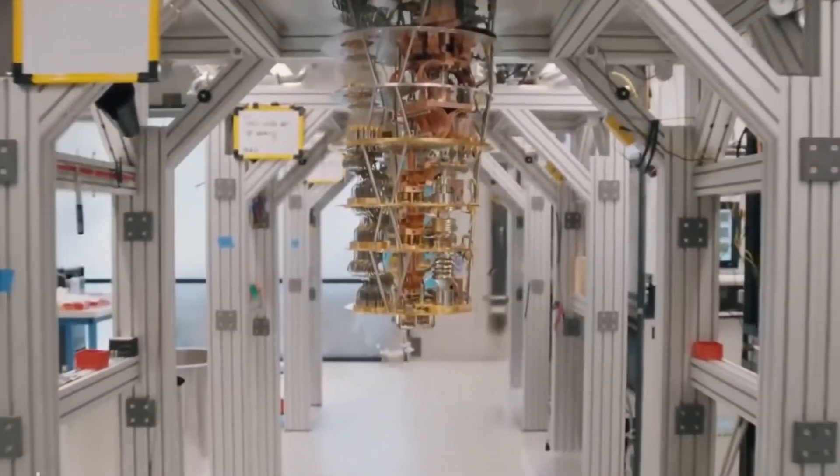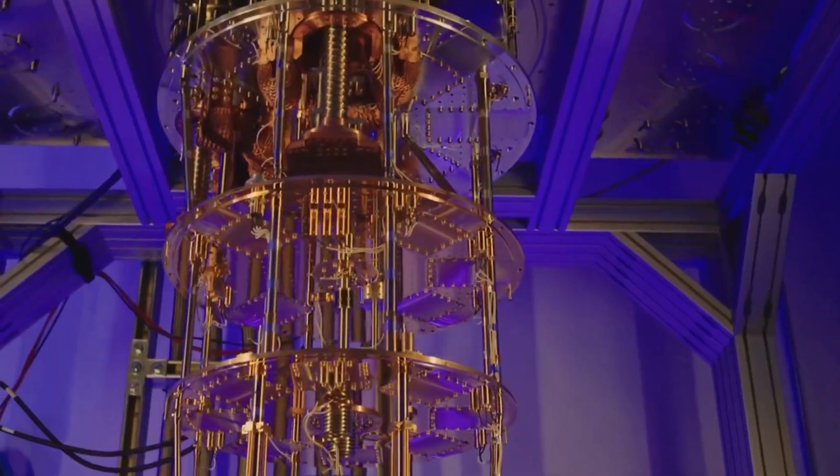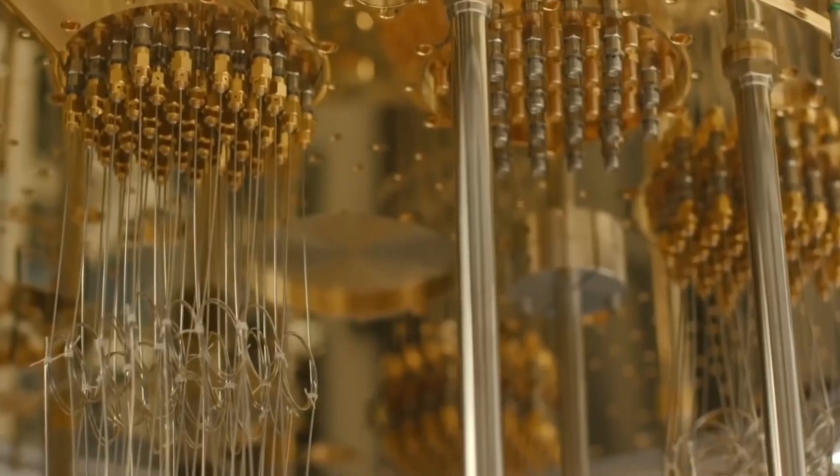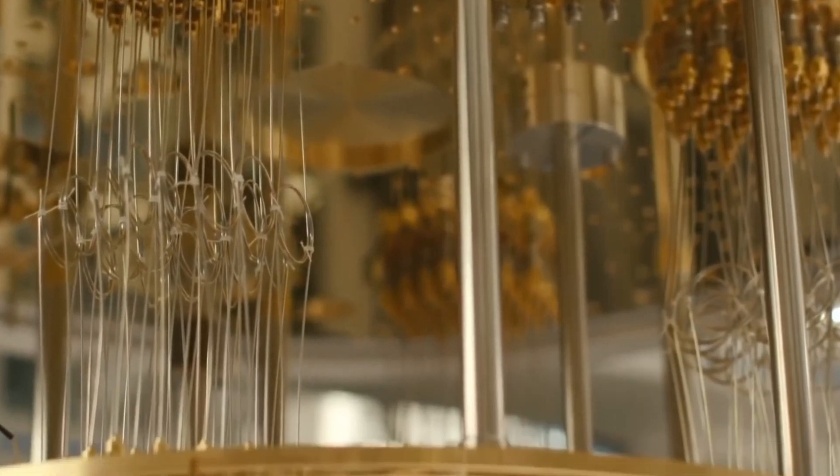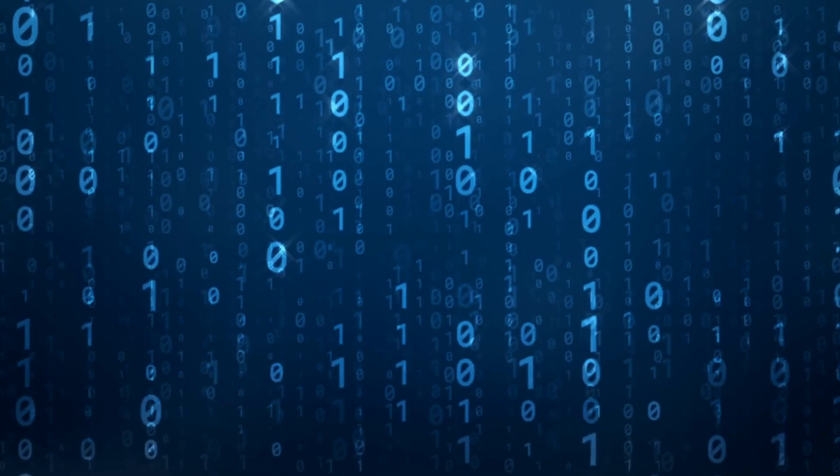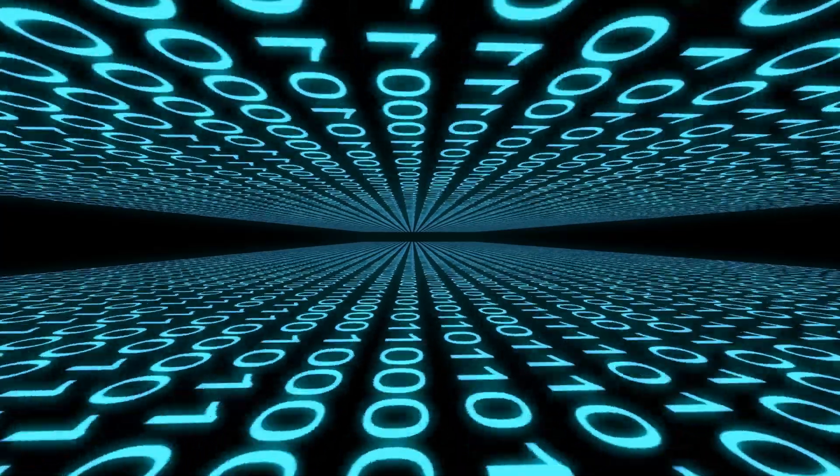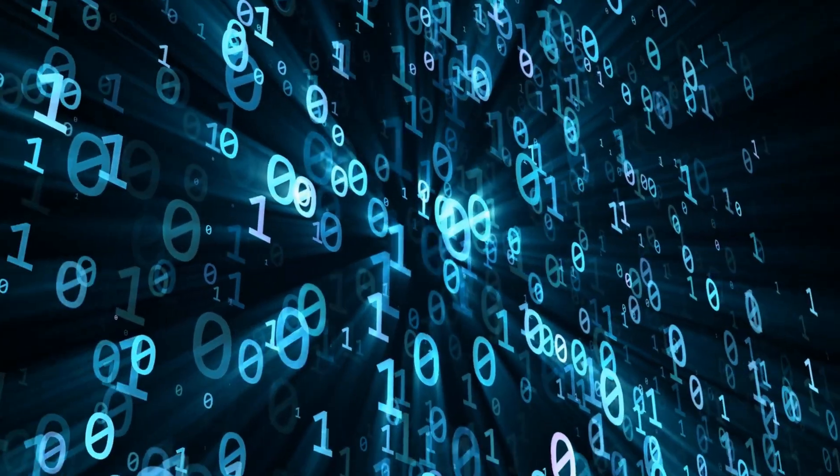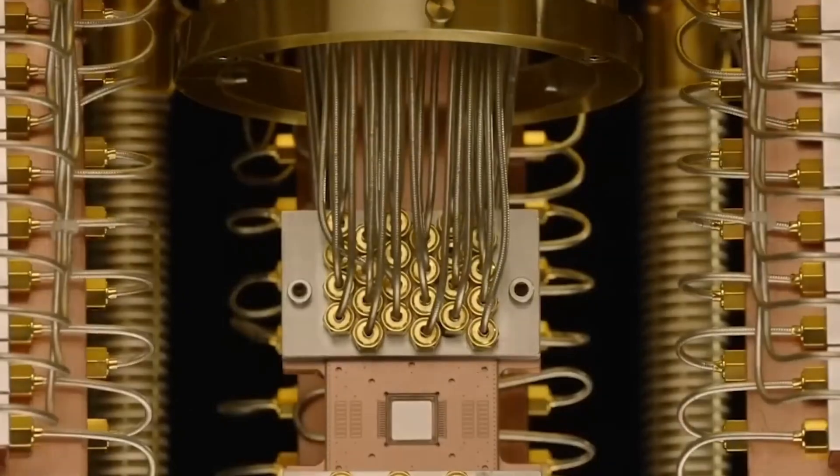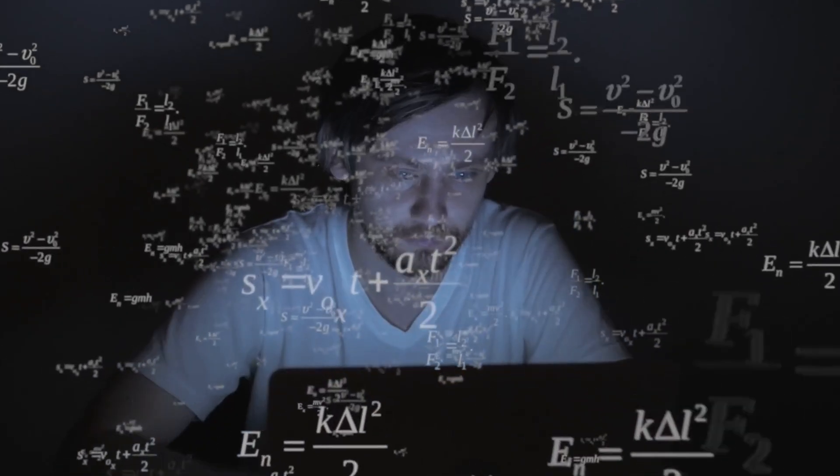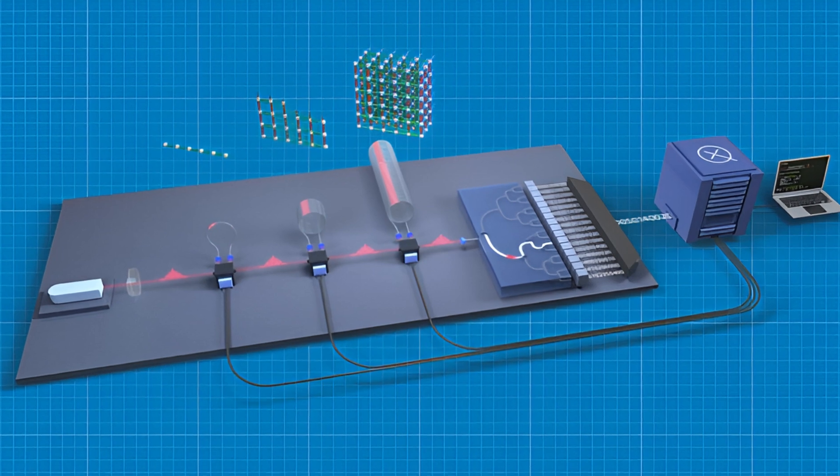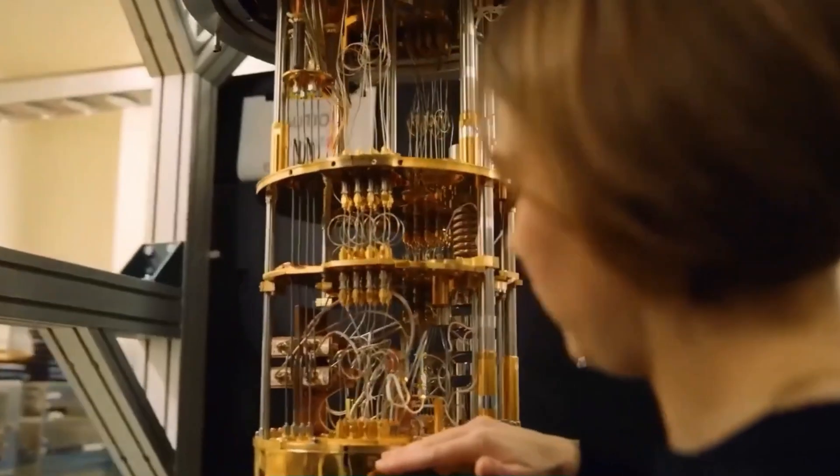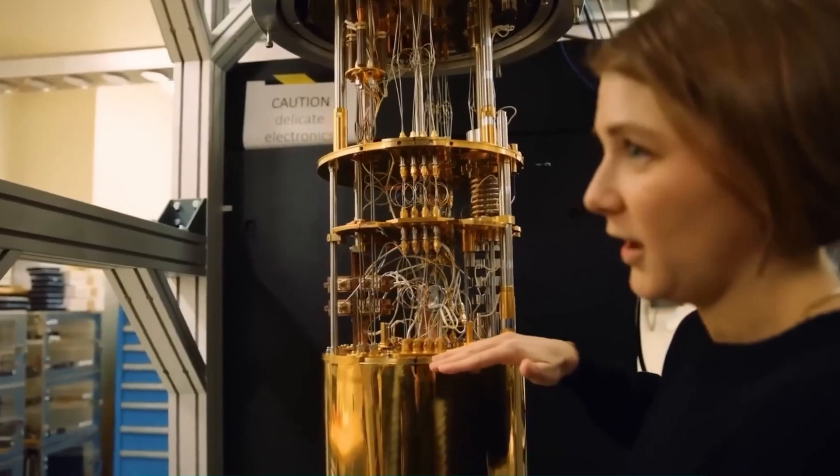This is where quantum computers come in. And they could change everything. Quantum computers are not like regular computers. They don't just process information as zeros and ones. They use something called qubits, which can be both zero and one at the same time. That gives them the ability to do massive calculations much faster. And the best part? Xanadu's new quantum chip already achieved something called quantum supremacy.